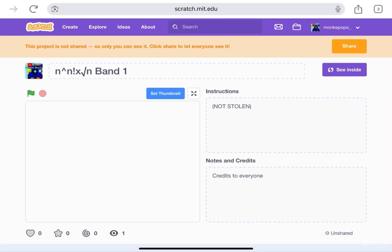Hey guys, it's me Adam. This is Scratch — n to the power of n factorial times square root of n. Band 1.